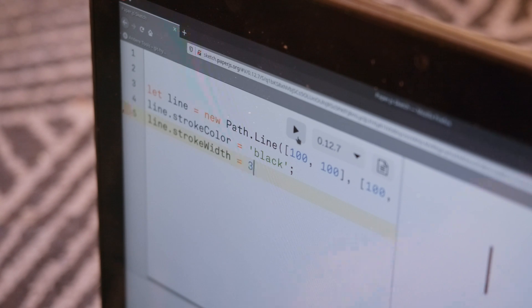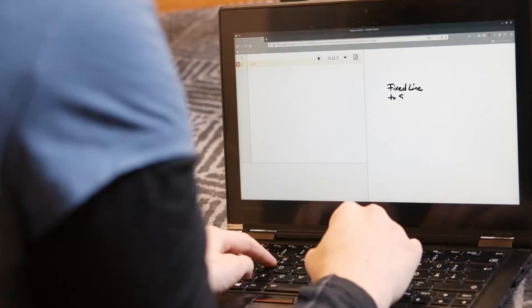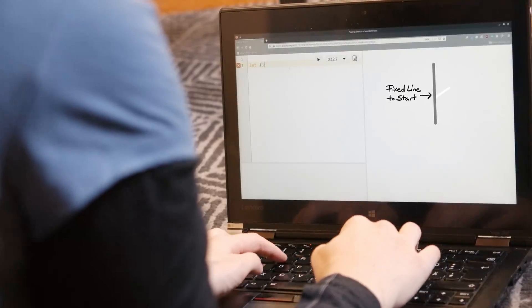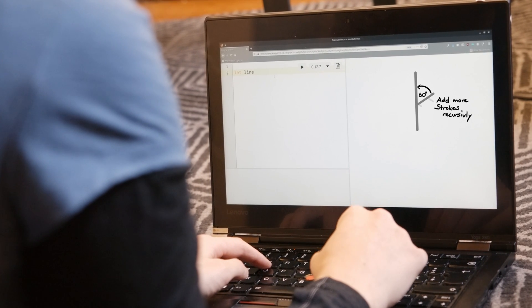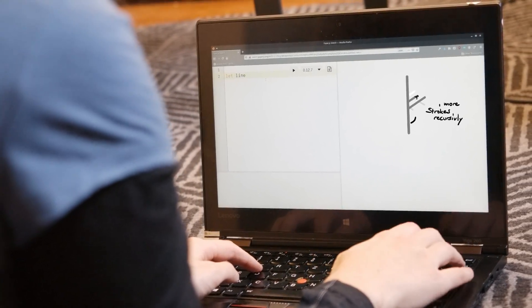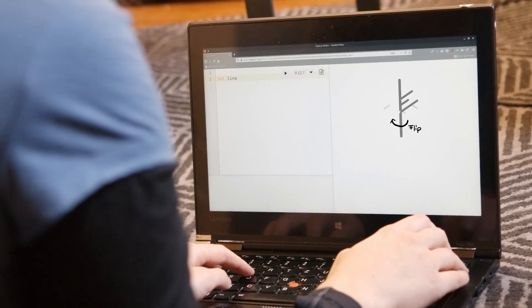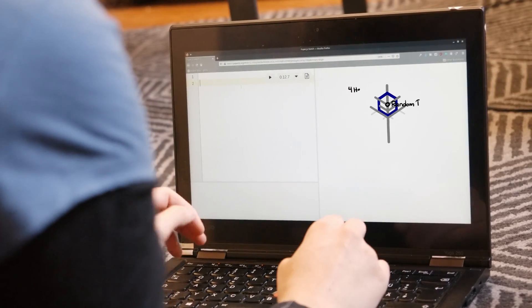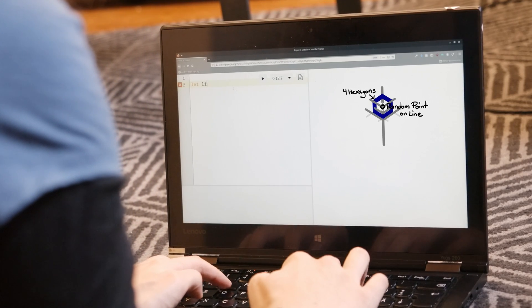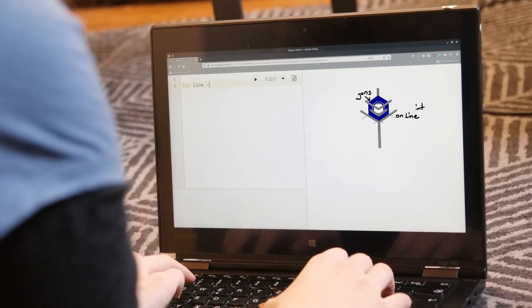Let's start with one straight line and then add more lines recursively, always in a 60 degree angle, flip them over the main line to mirror them and then search a random point to add some hexagons there.